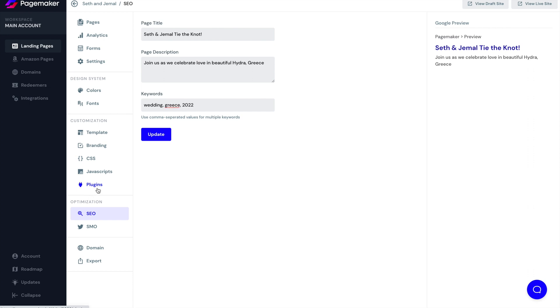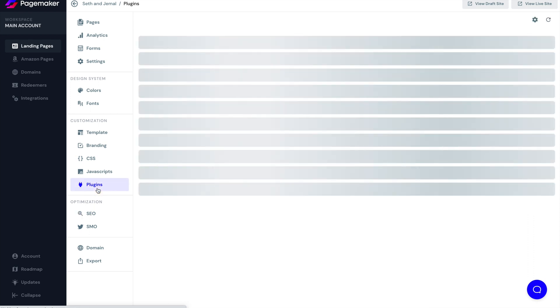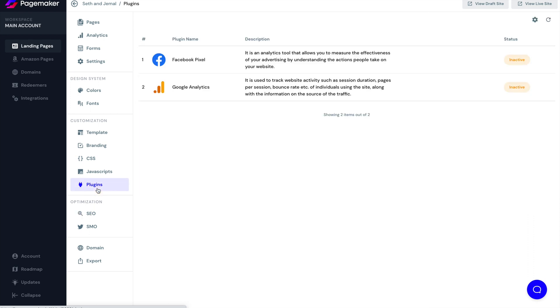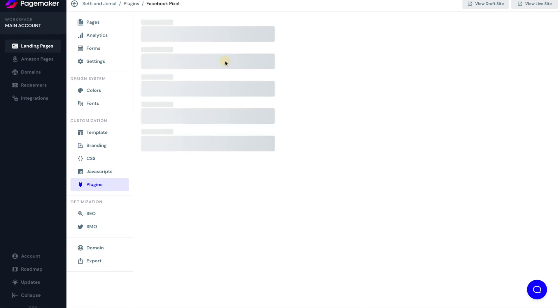On top of that, on plugins, we're going to be adding more native plugins so you can quickly do things like add your Facebook pixel. So if you want to add your Facebook pixel, we get this question asked pretty much every single day. All you can do is click on plugins and then add your Facebook pixel ID. And then we will put in that pixel natively onto your page.